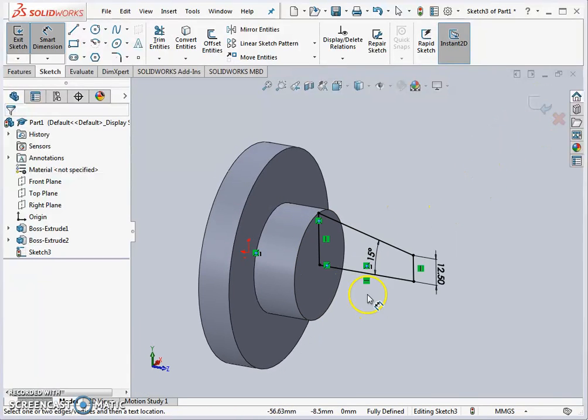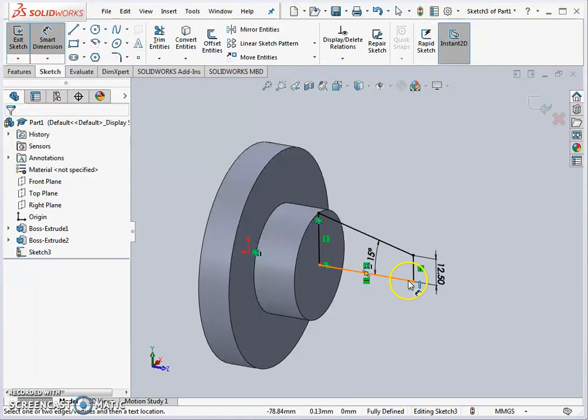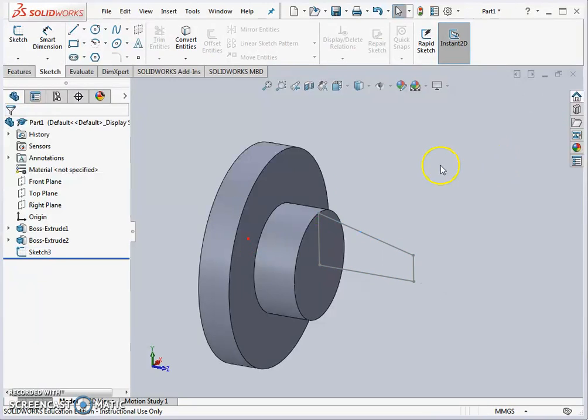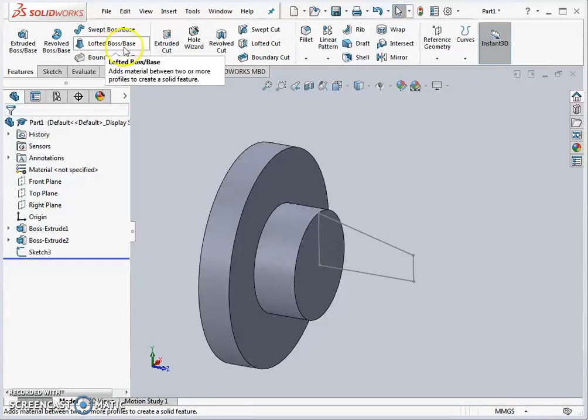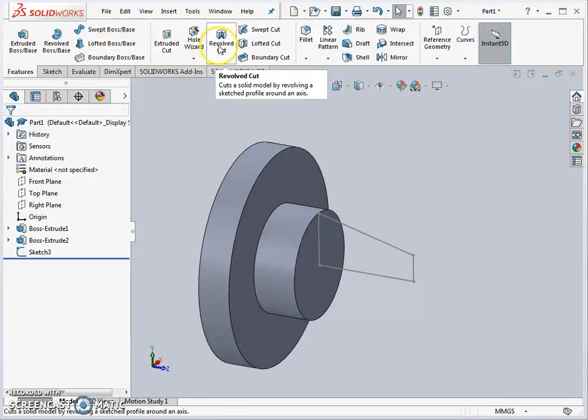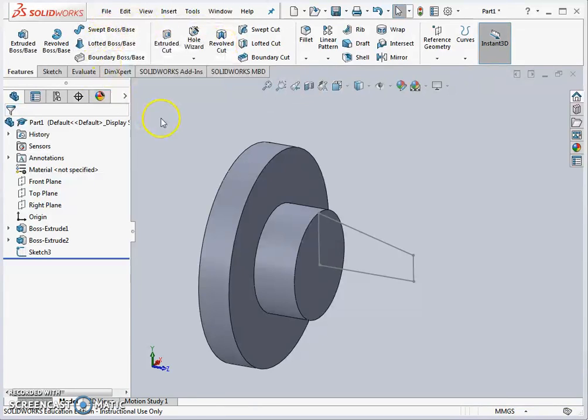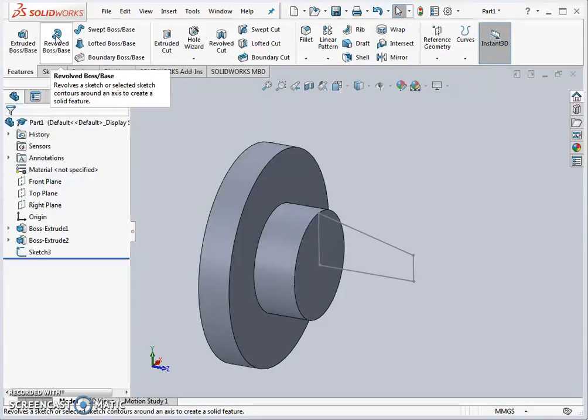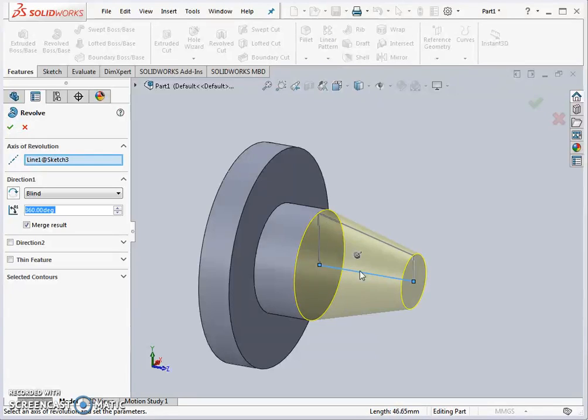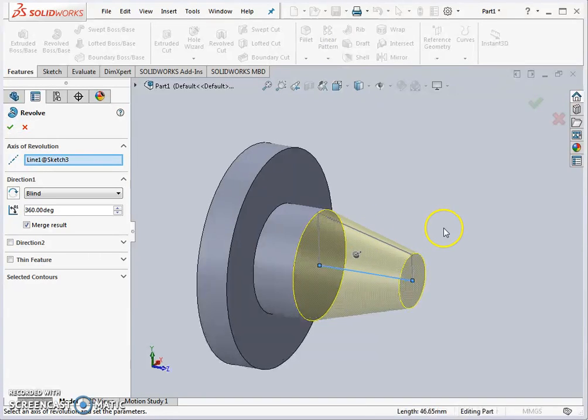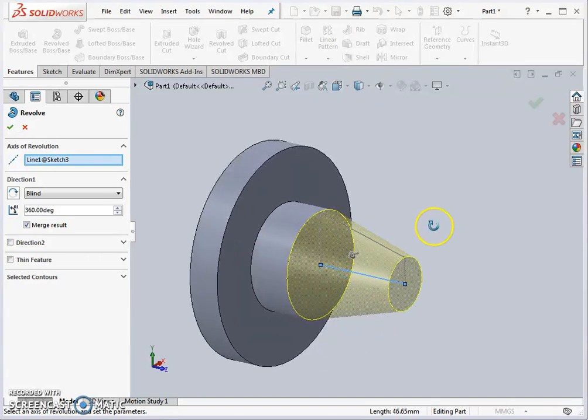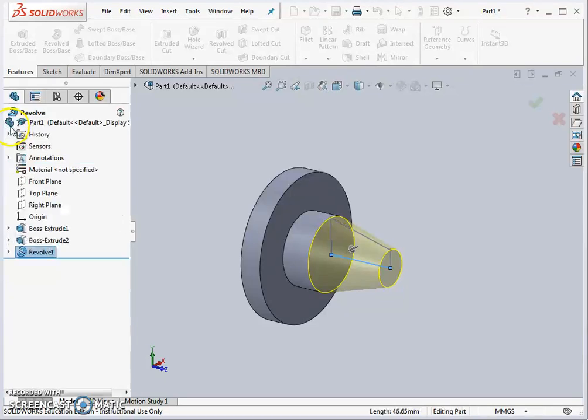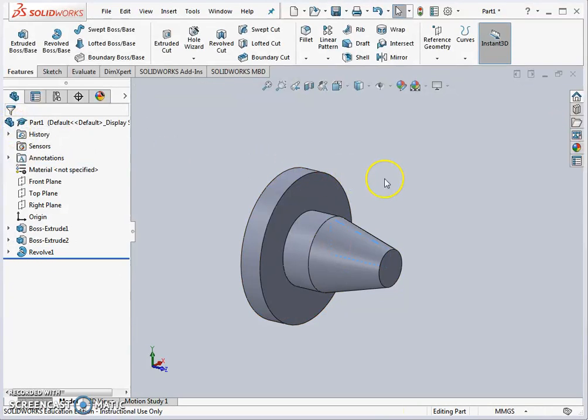We're going to revolve this now around the center line here of the sketch that we've done. It's a closed sketch and exit sketch again. If we go to features now we're going to go to revolve boss base and we're going to select this bottom line. It'll know we want to rotate about it and there's the preview showing the volume. We can hit OK.